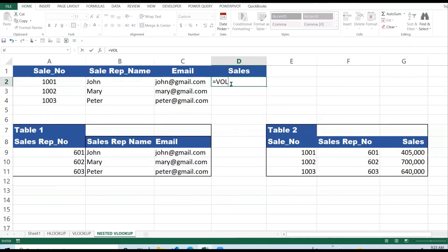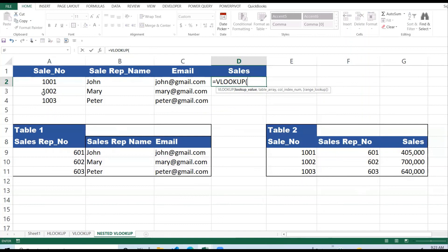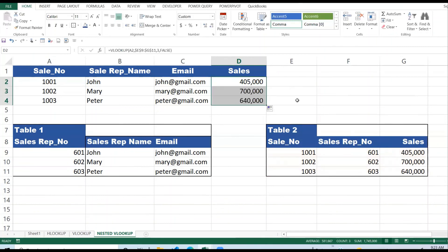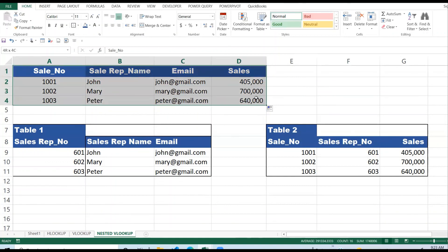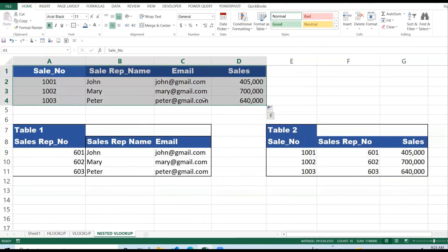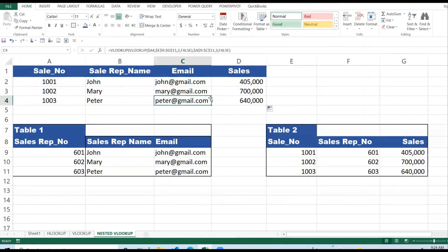Lastly, the Sales column is a simple single-stage VLOOKUP because the sales values are already in the second table. We use the transaction number as the lookup value, lock the array, and the return column index is three — one, two, three — with an exact match. Copy down and you get all sales figures. This summary table could be on a different sheet, using VLOOKUP to extract what you need. Thank you for watching — please subscribe. Have a great day!